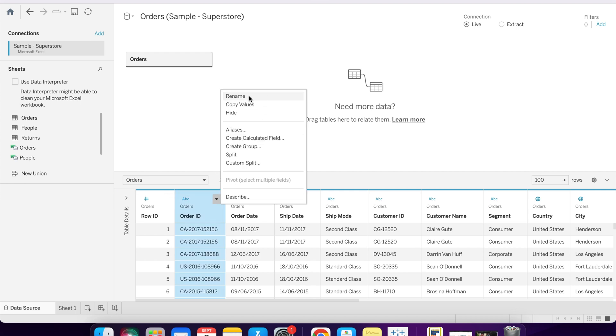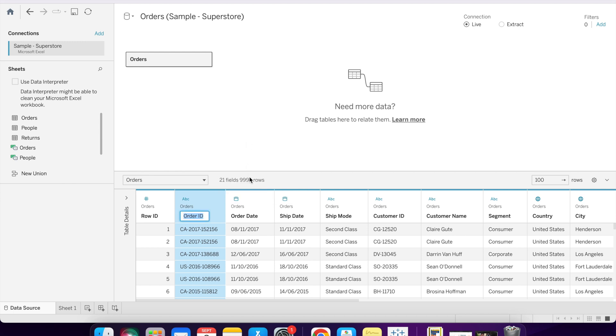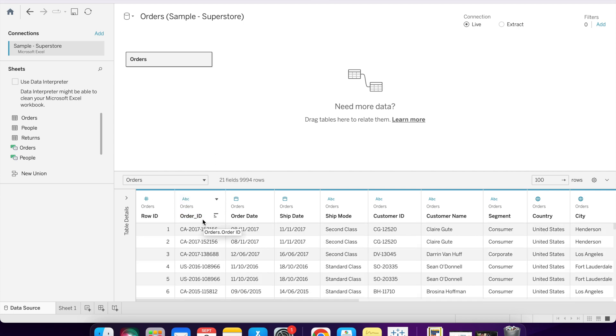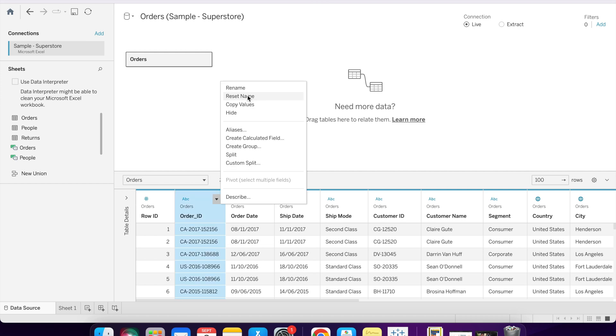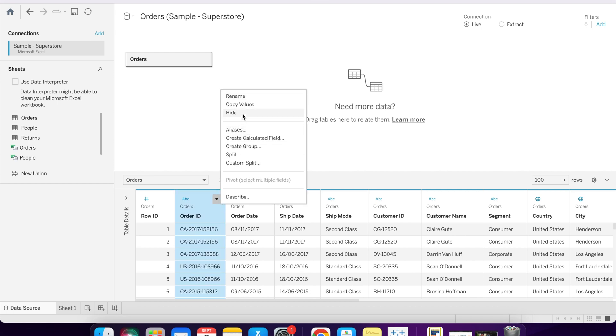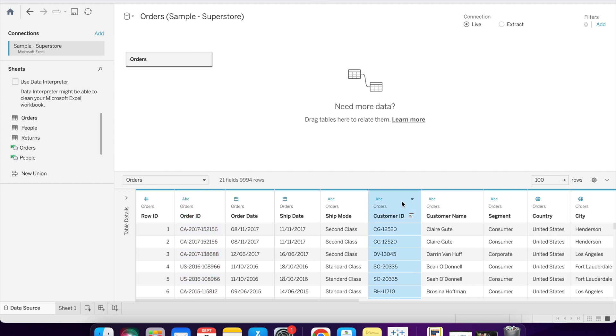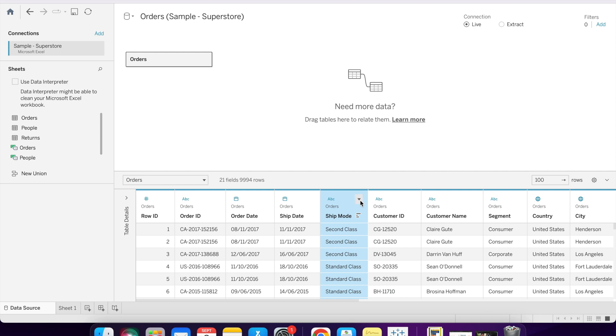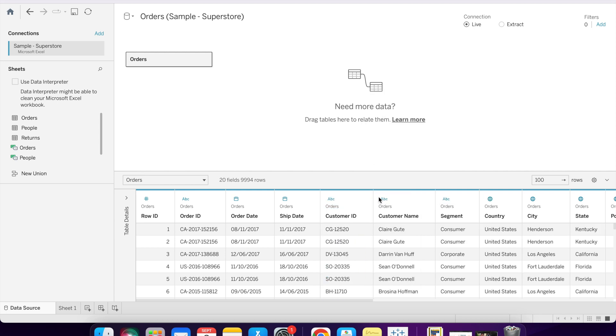If there is a wrong name for anything, we can rename it by using the rename function. There is Order ID, and we want Order underscore ID. So we can rename it. As you can see, it is renamed here. And to revert to the previous name, we can use the reset name. Suppose if we don't want Customer ID and Shipment Mode in our final data source, we can hide that.